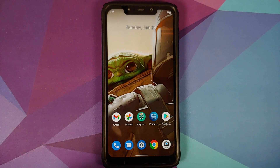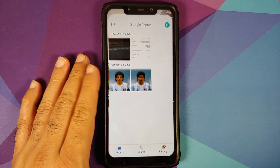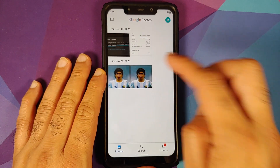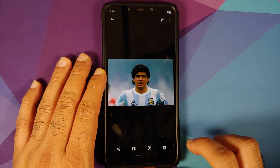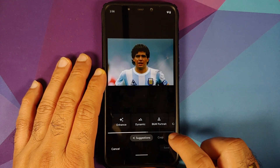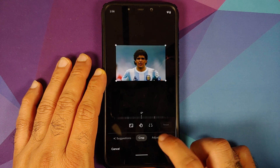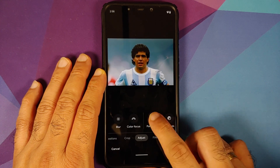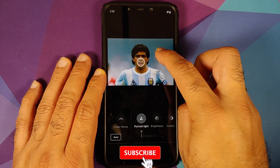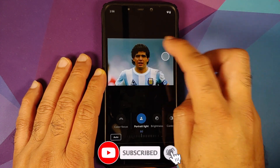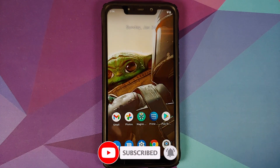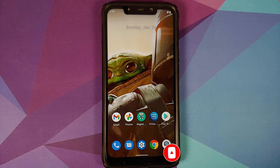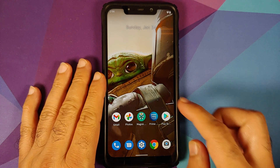Next up we can check Google Photos. Let's try to edit a photograph and if you go to Adjust, there is the option for Portrait Light, working like a boss with no issues to report.